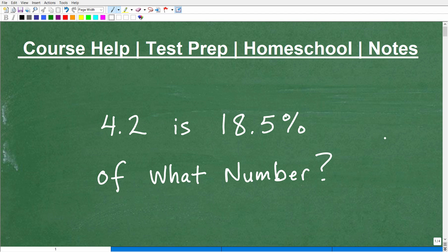In this video we're going to talk about percent and tackle this particular problem. It says: 4.2 is 18.5% of what number? If you think you can do this problem, go ahead and pause the video, get your calculator out, do it your way, and come up with your answer.